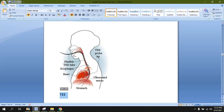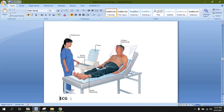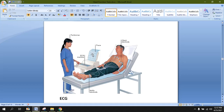ECG stands for electrocardiography. Electrocardiography is used to figure out the electrical activity inside the heart during contraction and relaxation. It consists of various leads which are connected to the chest, right and left arm, and right and left foot. In a simple ECG machine, we connect the leads to the chest and obtain the electrocardiography, which gives the electrical activity of the heart.